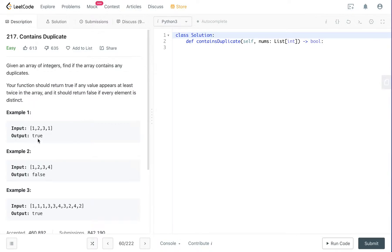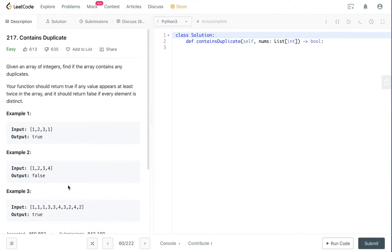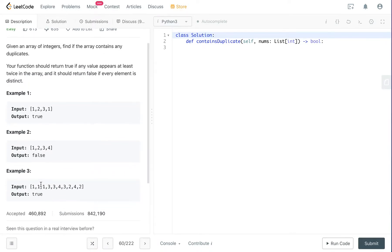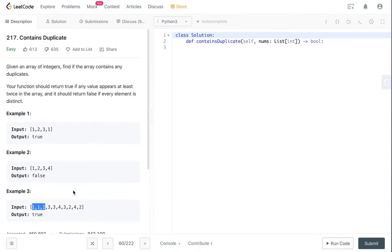Example 1: true because there are two ones. Example 2: false because there are no duplicates. Example 3: true because there are more than two same elements in the array.